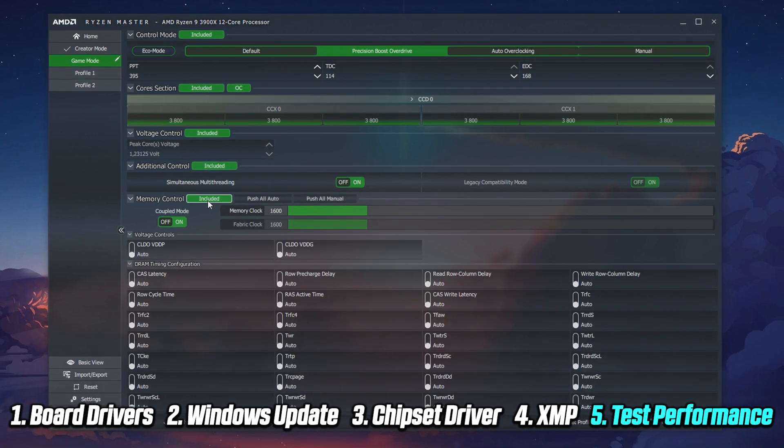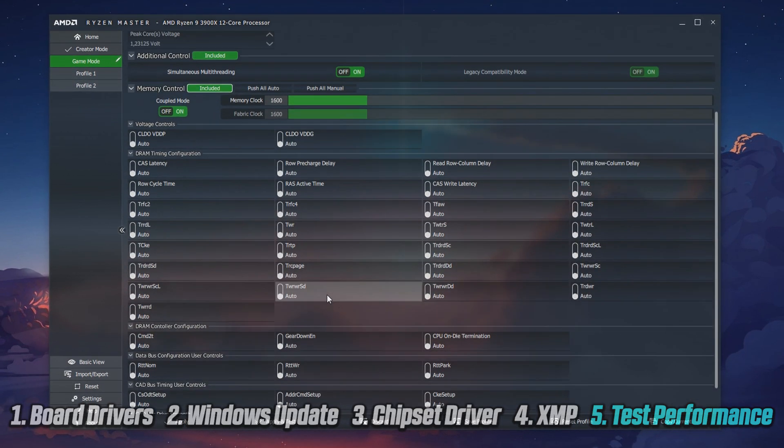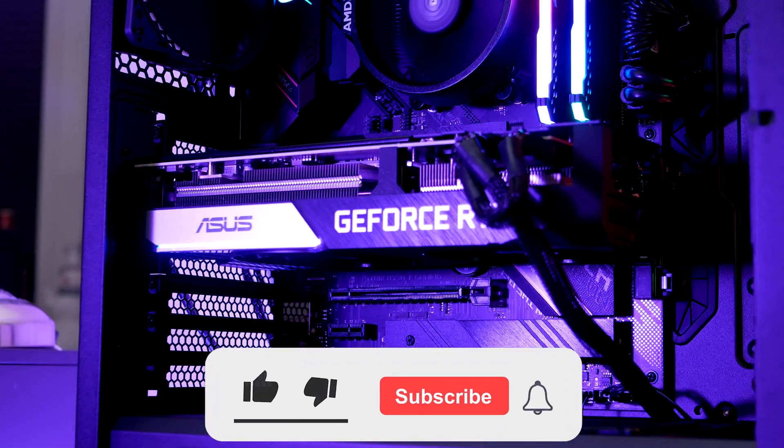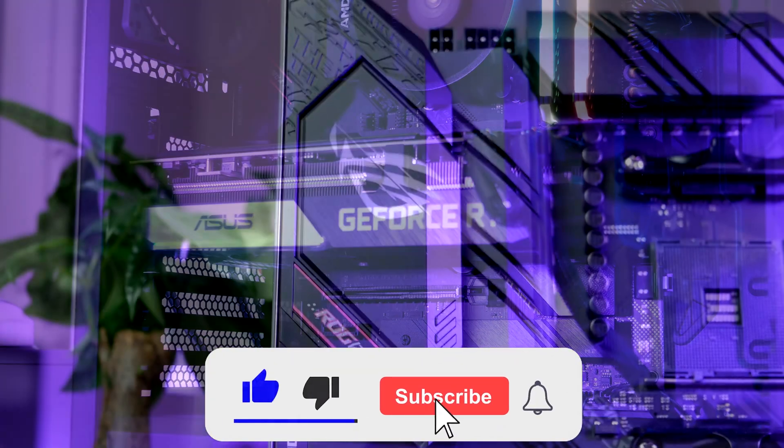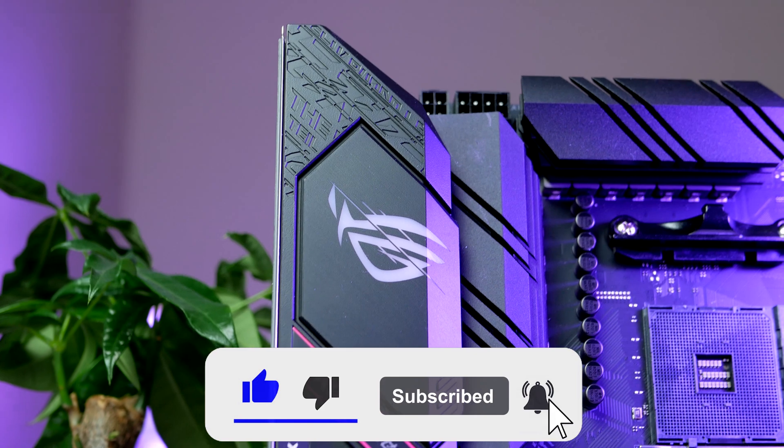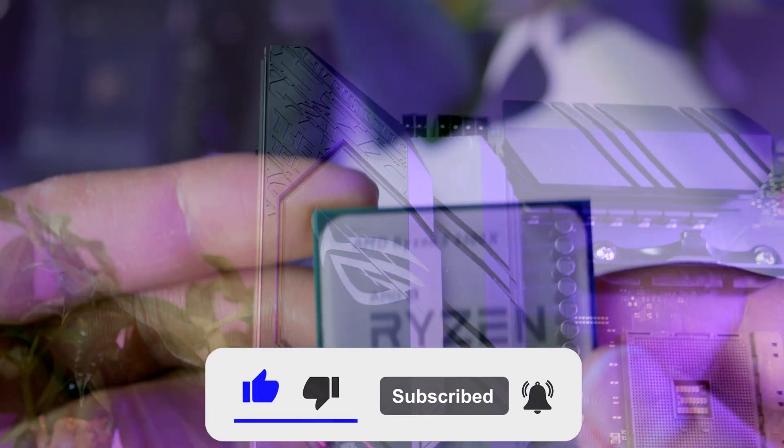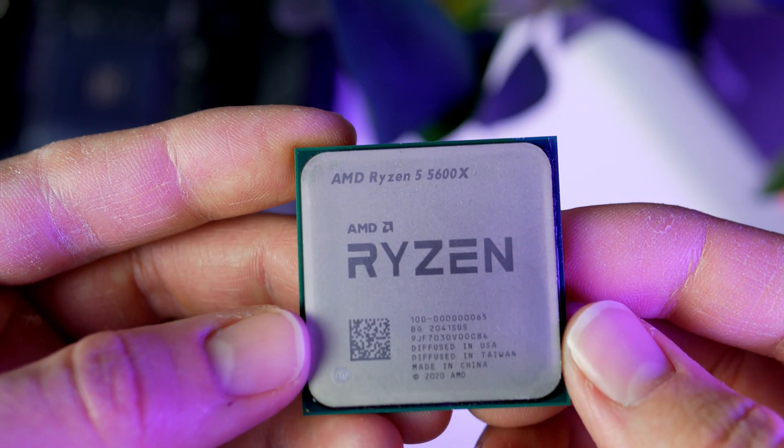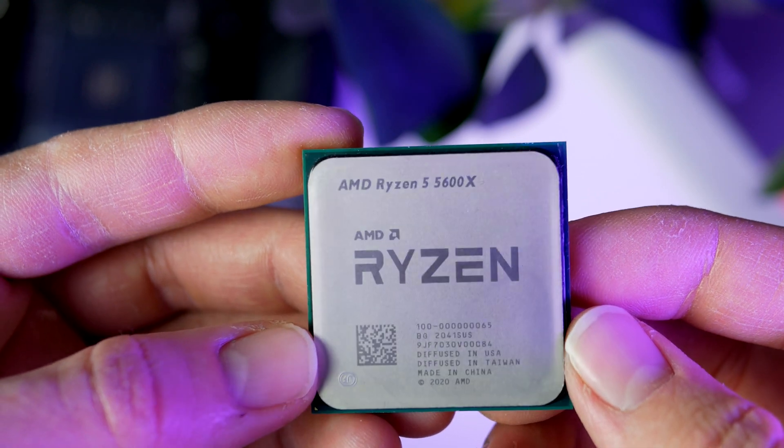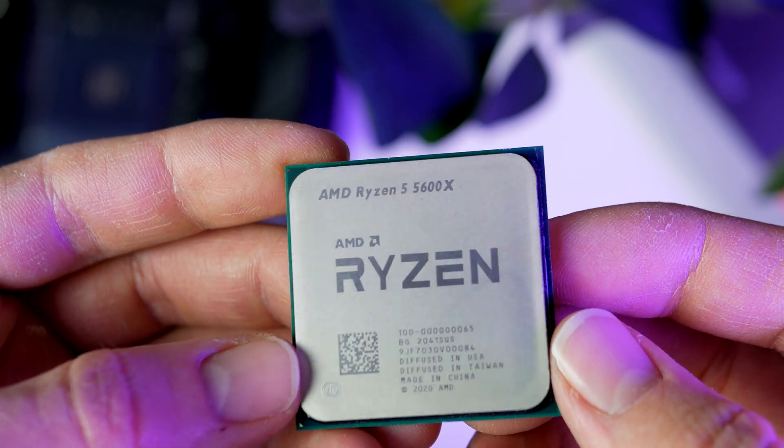If you got any value from this video, please make sure to smash the like button and subscribe to never miss any of my upcoming PC builds. Don't forget to join the Discord server. In the meantime, thank you so much for watching this video, and until next time, have an awesome day.